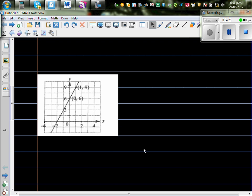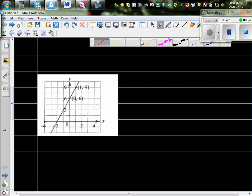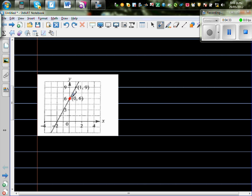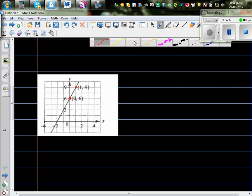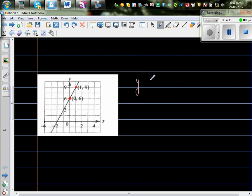Let's look at one more line. This line is passing through (0, 6) and (1, 9). The equation of a line is y = mx + c.